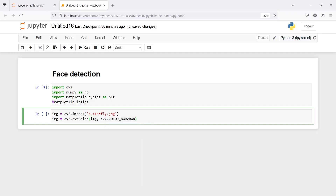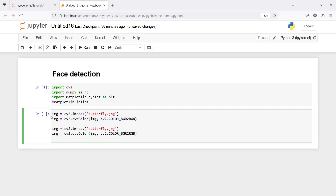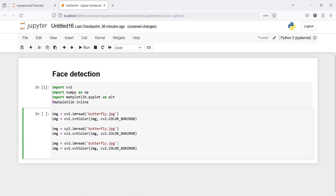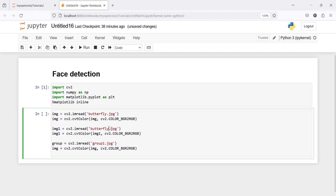Similarly I will do for the other images, so I will copy this two times. This is going to be my second image and this is going to be the third. Let's change the variable names — this is going to be 'image1' and this will be 'butterfly1'. I will name the next one 'group' and then write 'group1', and there I will have another image.